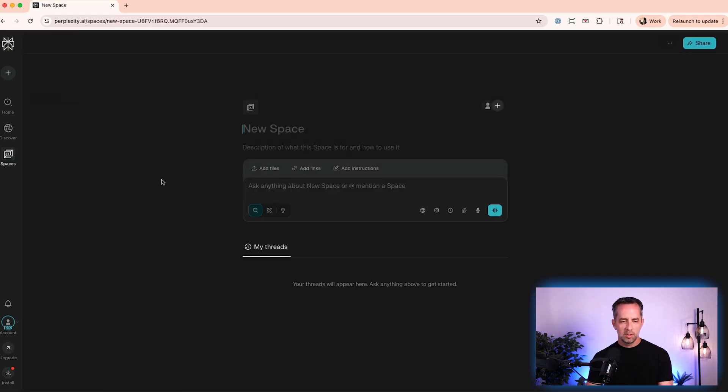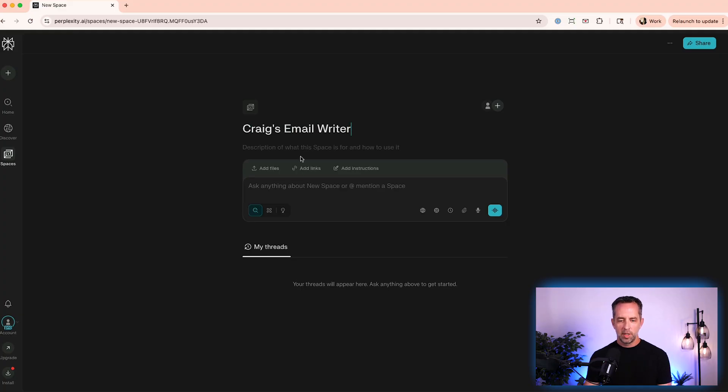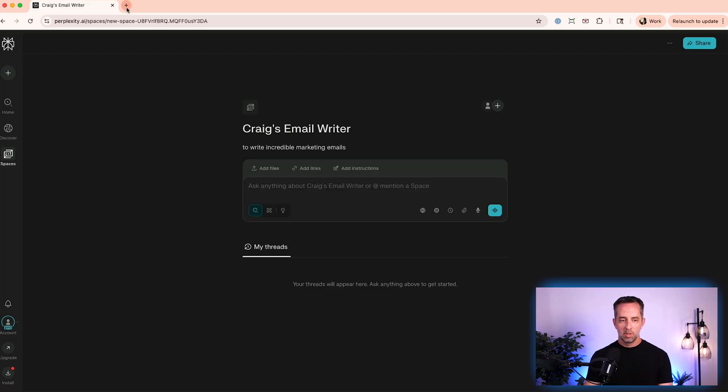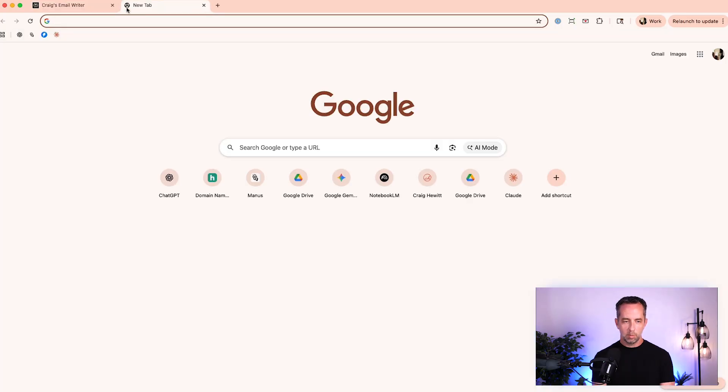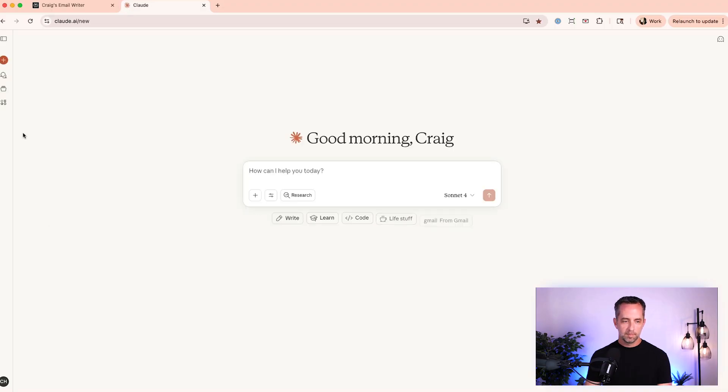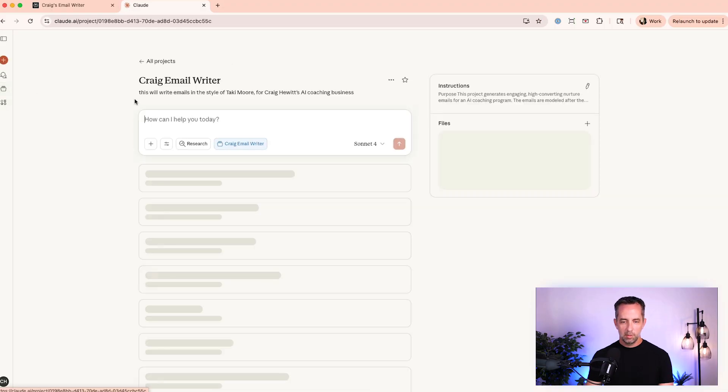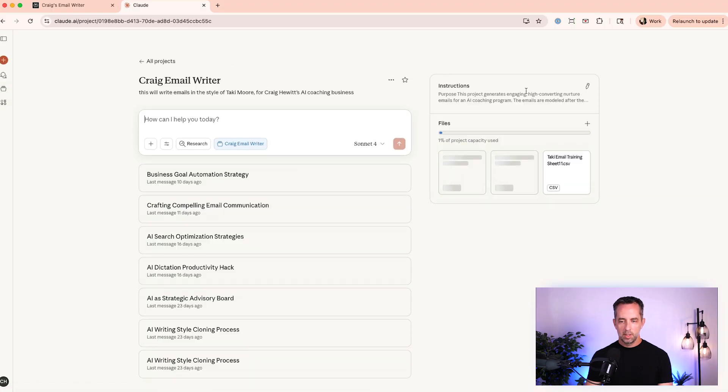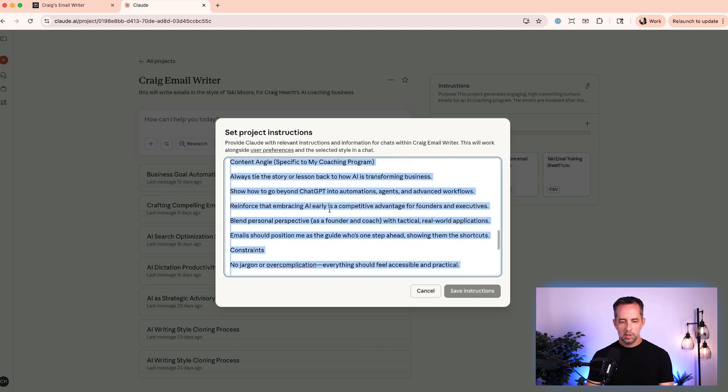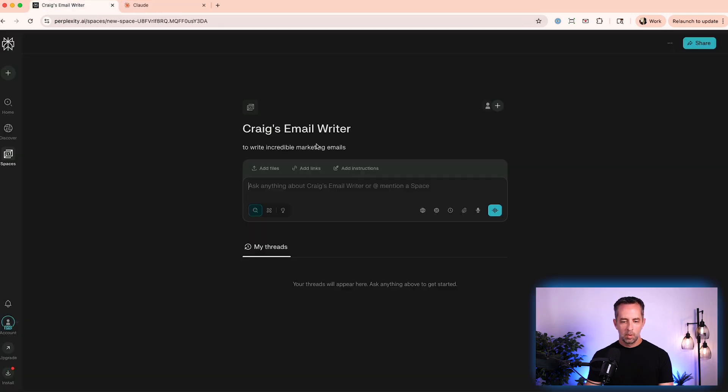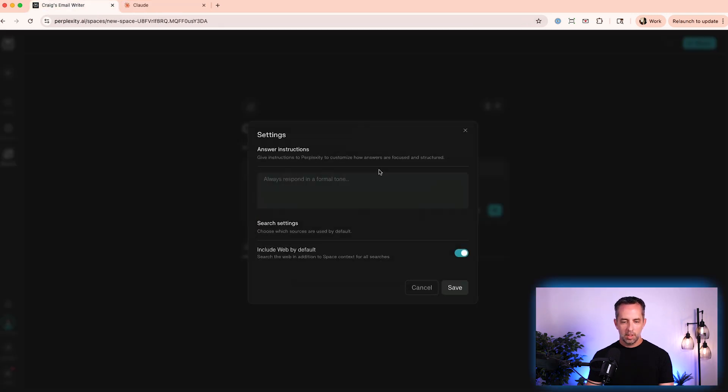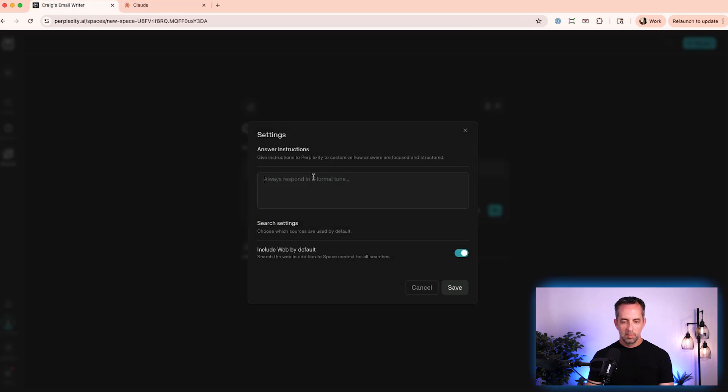Cool. So let's come over here and say, create our own space. Craig's email writer. And what's the description. And then I would add in here a system prompt. And so let's just go over to Claude and copy the system prompt that I have in my Claude project right now. Craig's email writer. And so over here in the project, we have this system prompt. And so we'll put that in here.